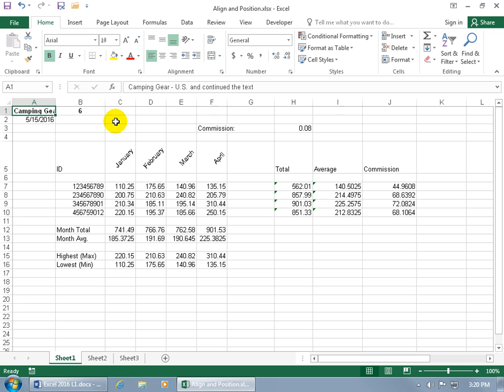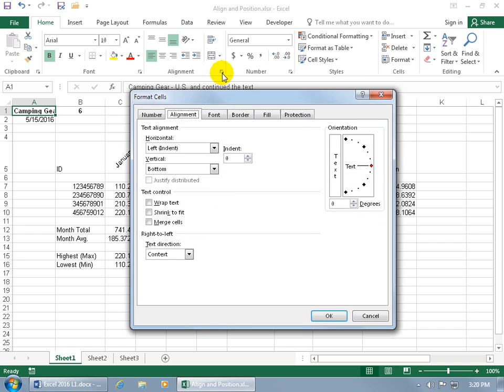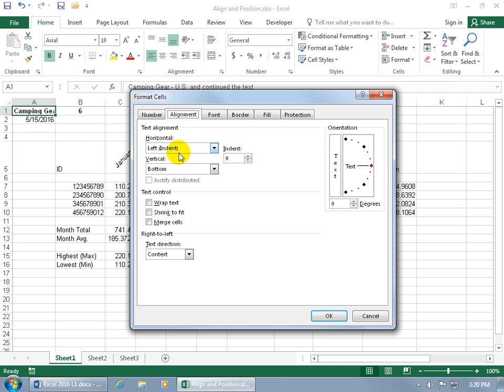If you want to get more particular and see more options, you've got the expandable dialog box button for the Alignment group. Click on it and pretty much everything we did in this training video you can do on the Alignment tab in the Format Cells window. You can do your text alignment, horizontal or vertical. You can actually do an indent - hey that sounds pretty cool.